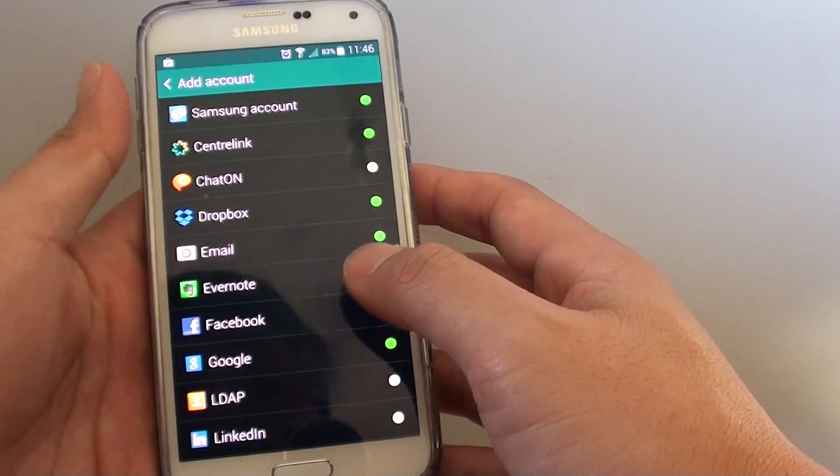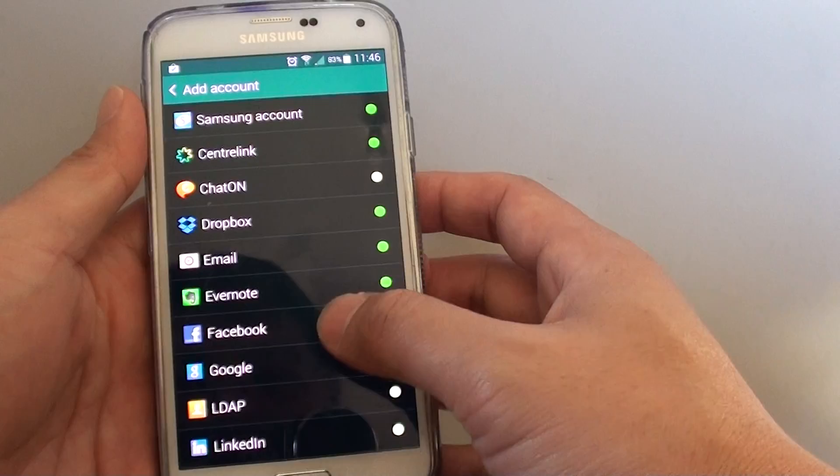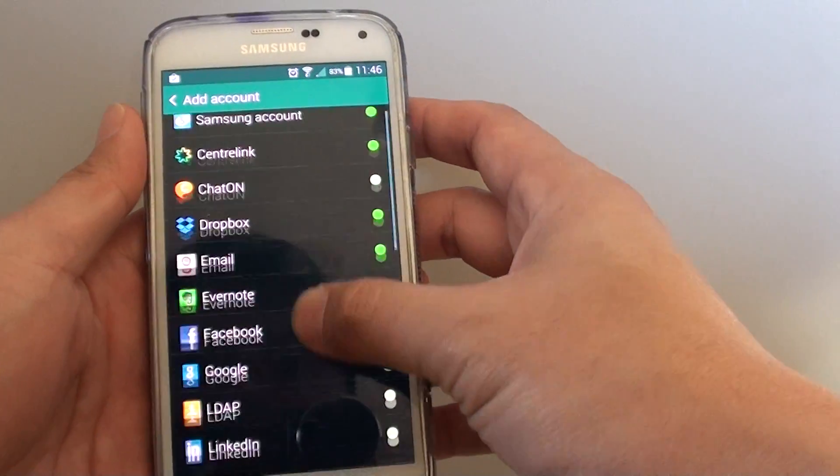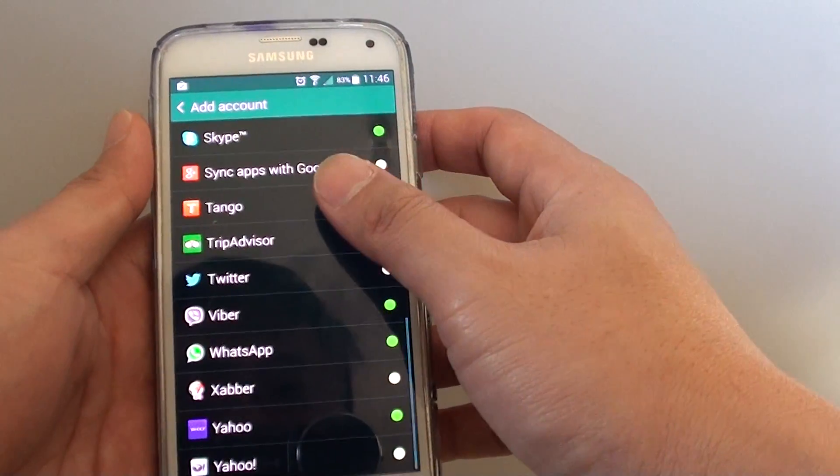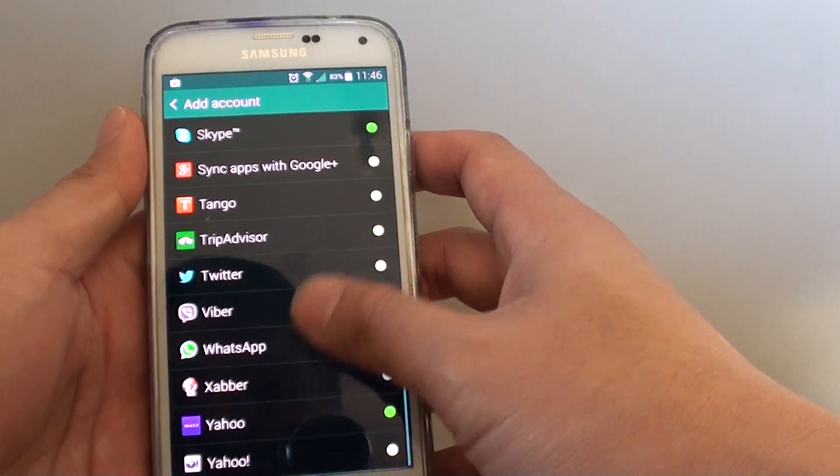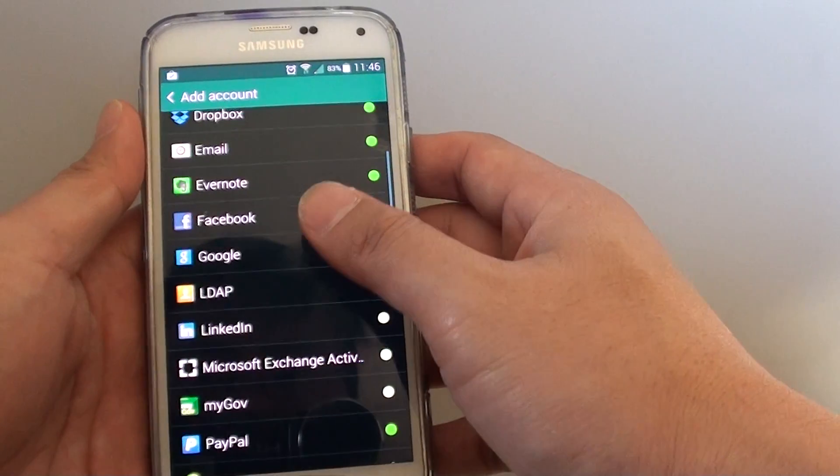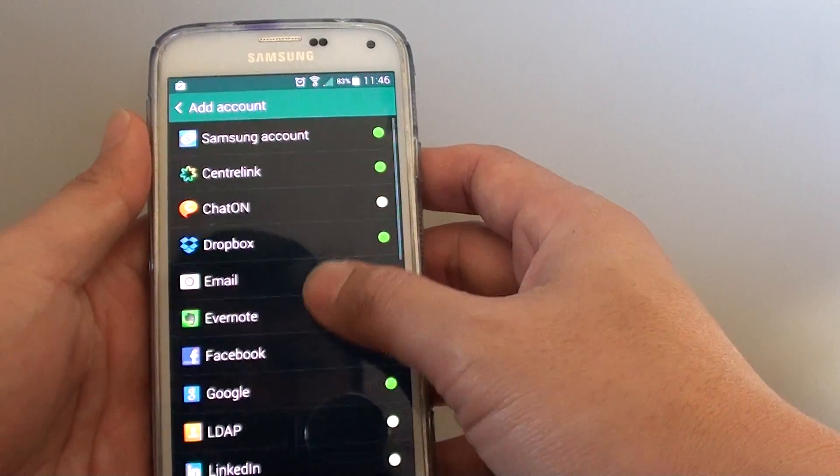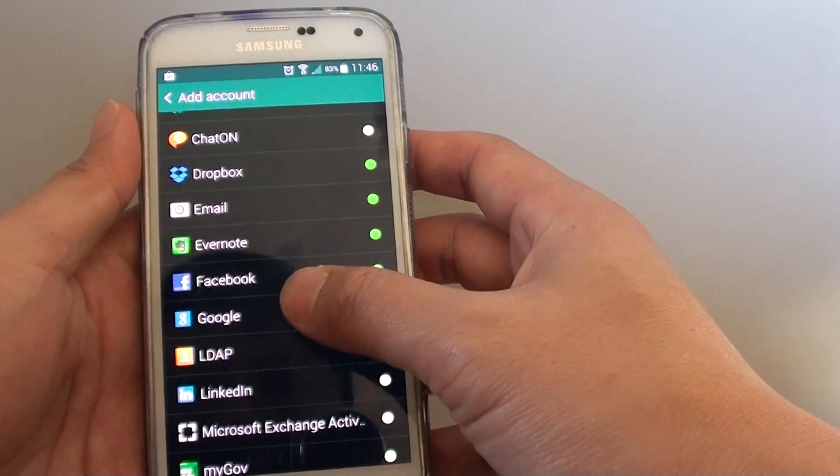In add account, choose which type of account you want to add. For example, you can see there's quite a lot here so choose the appropriate one. For example, I'm just going to choose Google.